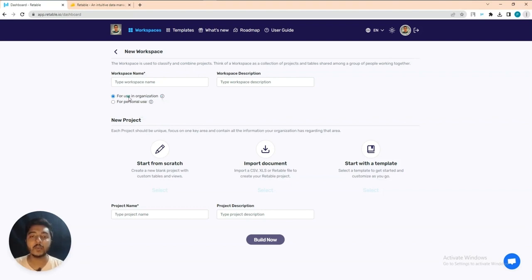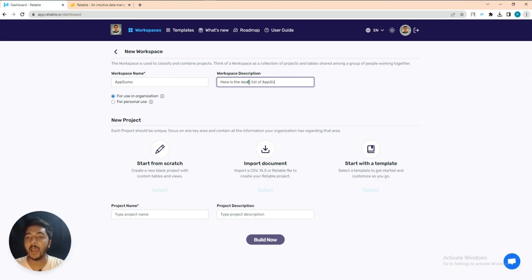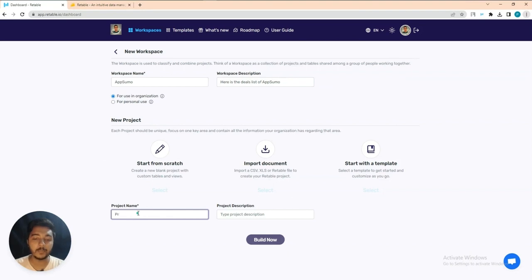Let's create one workspace for our organization. Let's say our organization name is AppSumo, and the workspace description is 'deals list of AppSumo.' After adding the workspace name, you have to add the project name. Inside one workspace you can create as many projects as you want. Let's say the project is 'Project One.'